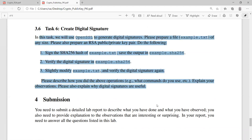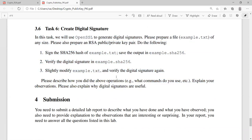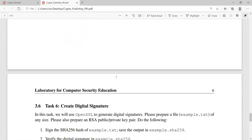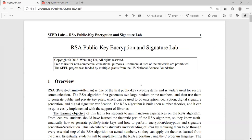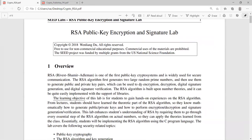Task 3.5 is the performance comparison of RSA versus AES, and task 3.6 is create a digital signature — those should be pretty much just follow the instructions. For task five I will provide the code. We could write a shell script or a Python script; we'll see what works best. The other one is the RSA public key encryption and signature lab — I want you to read through that one as well.